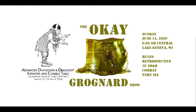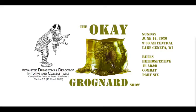Good morning everybody. Welcome to the OK Grognard Show. Had a little technical difficulty getting started, a few minutes late here. It is Sunday, June 14th, 2020, 9:40 a.m. Central in beautiful Lake Geneva, Wisconsin.